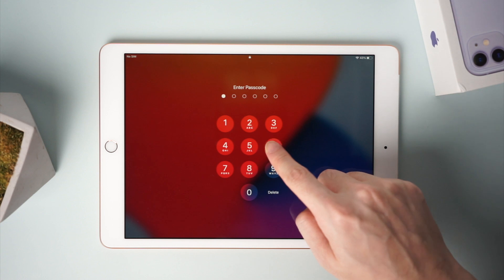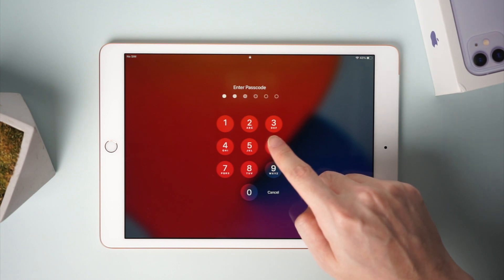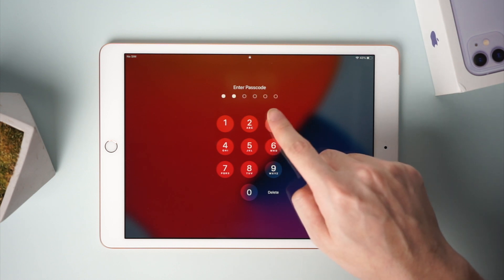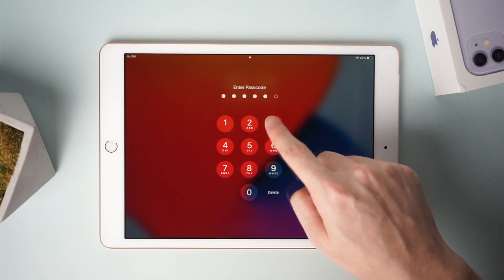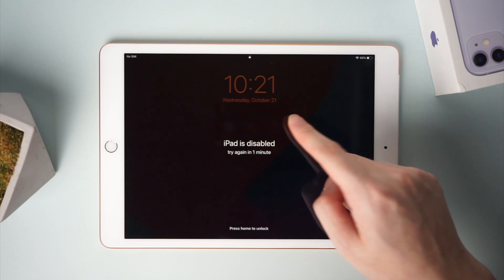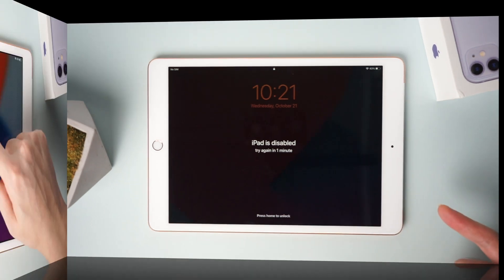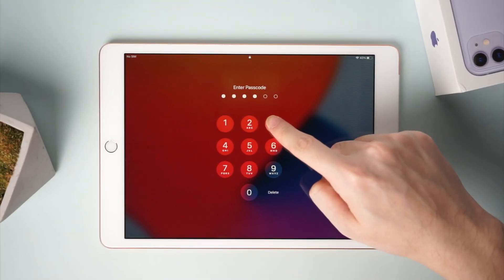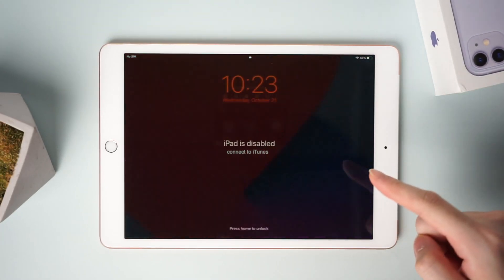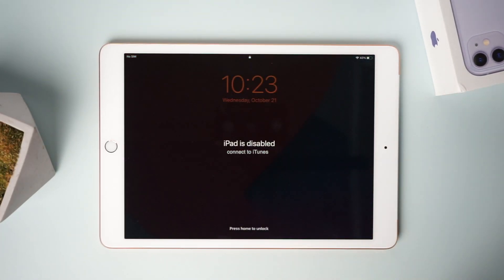Welcome to Tenorshare channel. If you forget your iPad lock screen passcode and try to enter it more than 10 times, it will show 'iPad is disabled, connect to iTunes.'